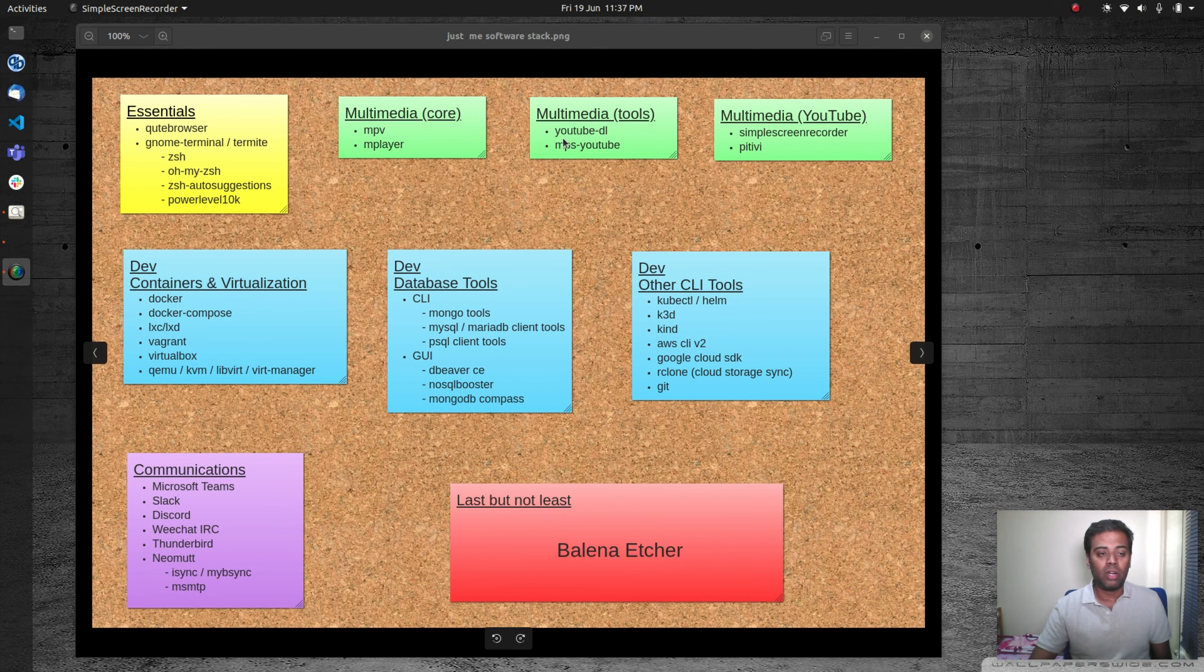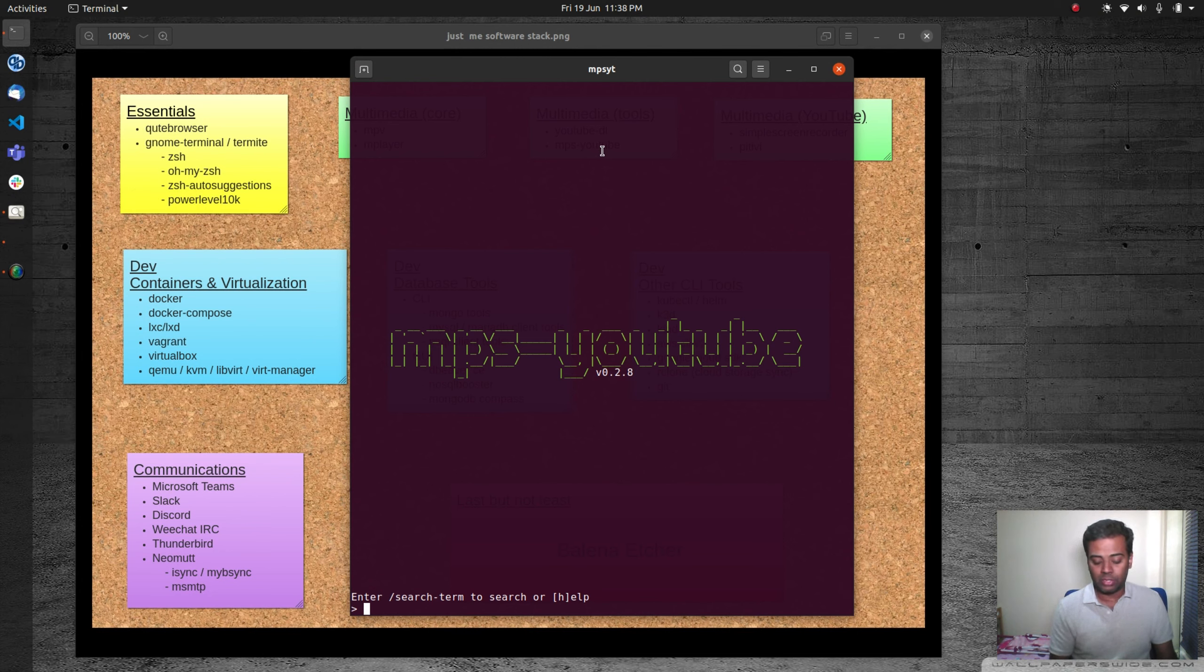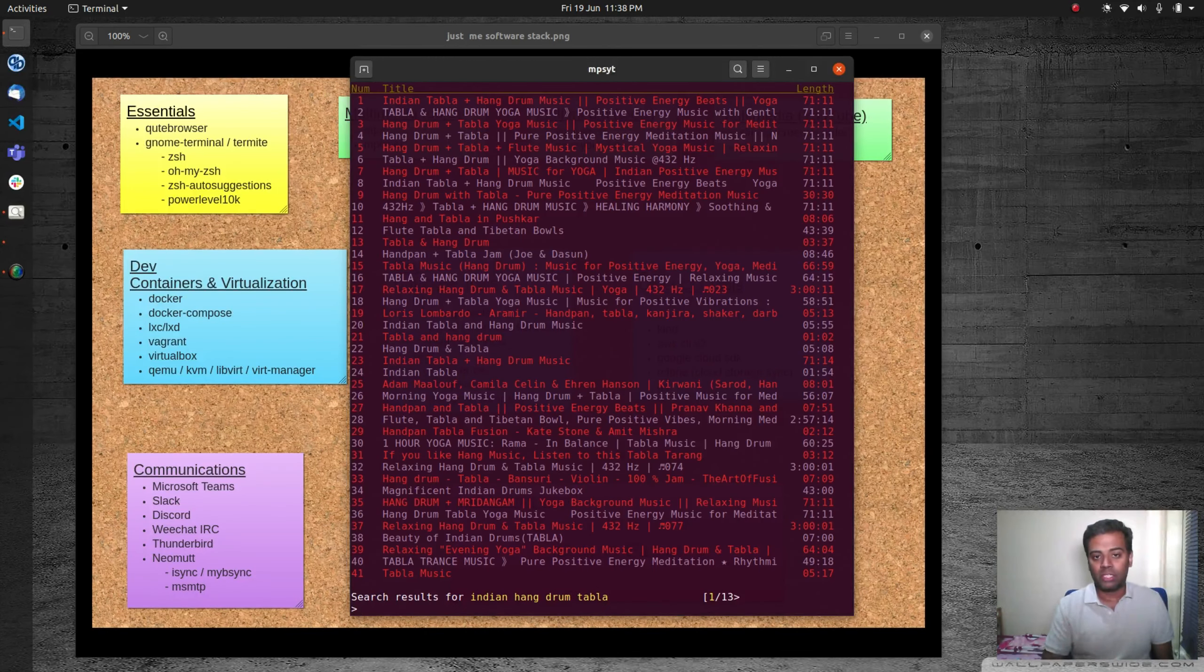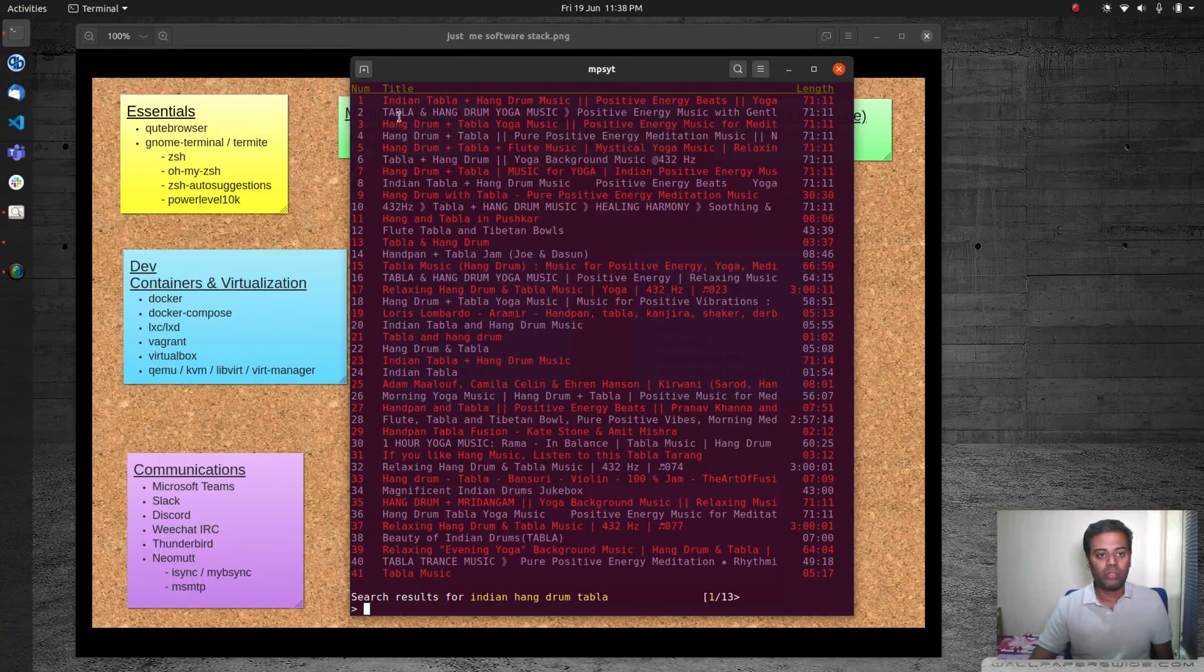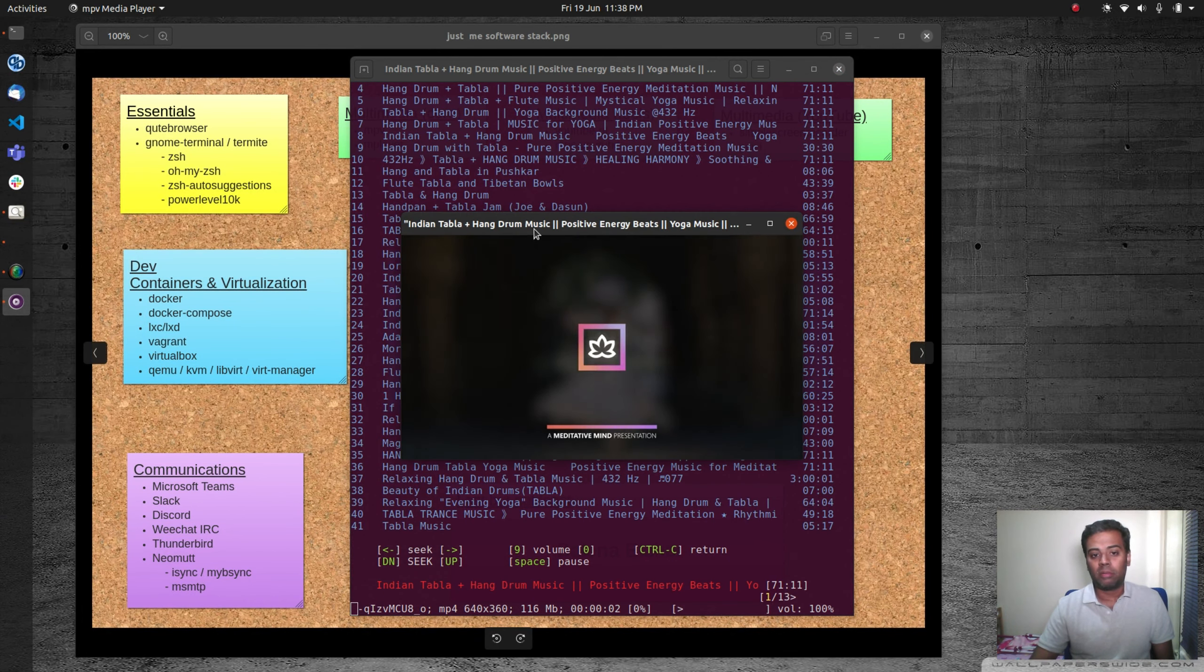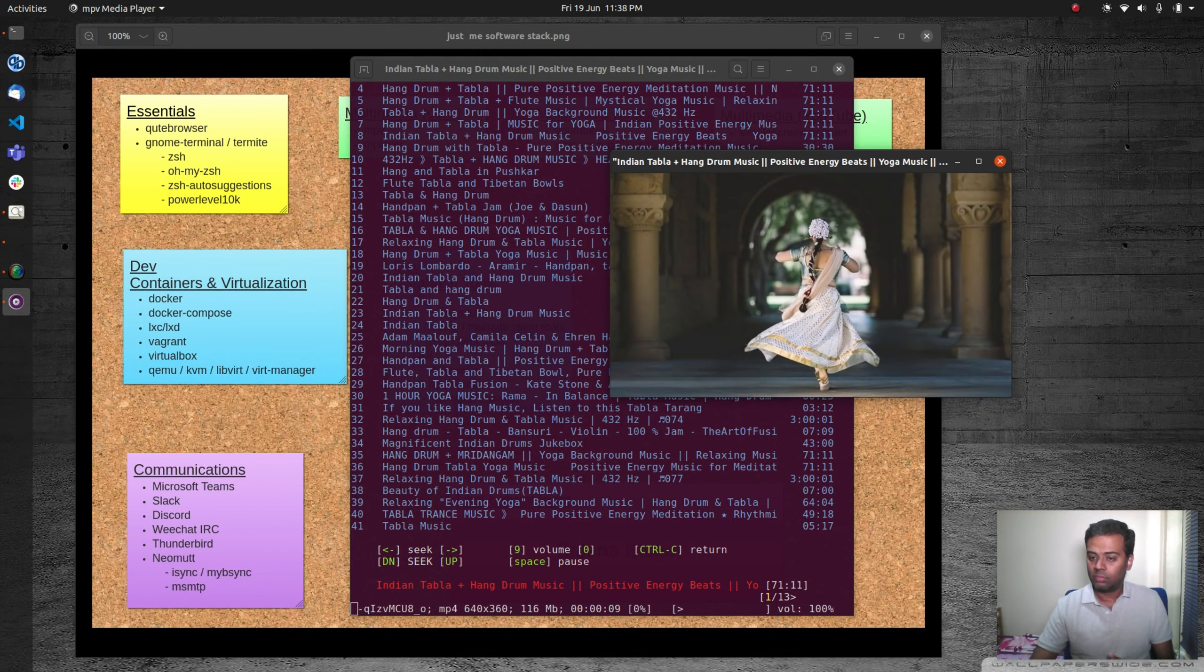I can quickly show you mps-youtube. I've got a shortcut assigned to launch mps-youtube. Basically, I can search for it. For example, if I want to search for any music, like Indian hang drum tabla music, it's going to search YouTube and give me a list of suggestions. I can scroll through pages. If I want to choose one of these, the first one here, just press 1 and enter. It's going to bring up mpv.